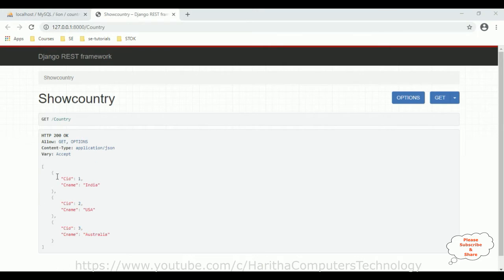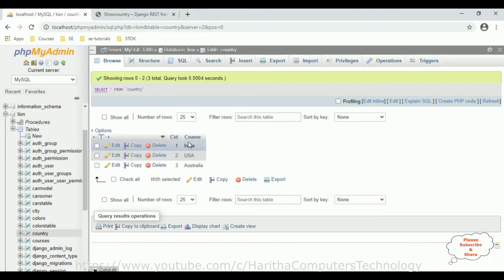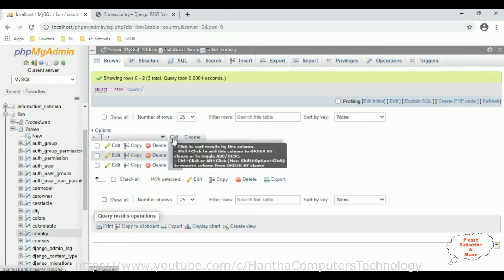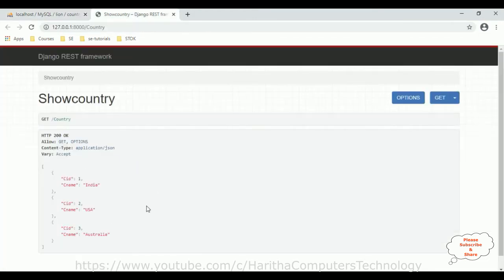The GET method contains some data in JSON format, and this JSON data I'm calling from the PHP MySQL database. The table name is country, which contains two columns: cid and cname. The cname column contains country names and the cid column is an auto-generated column. This is the result we've got here.